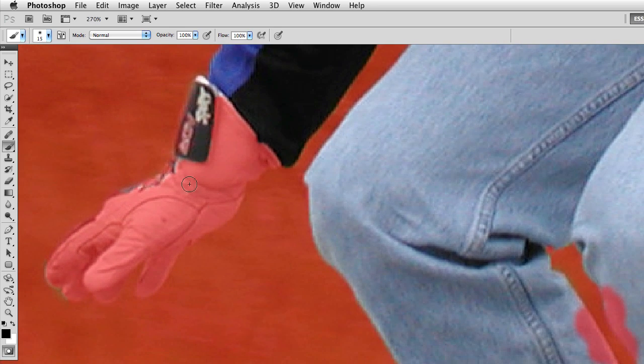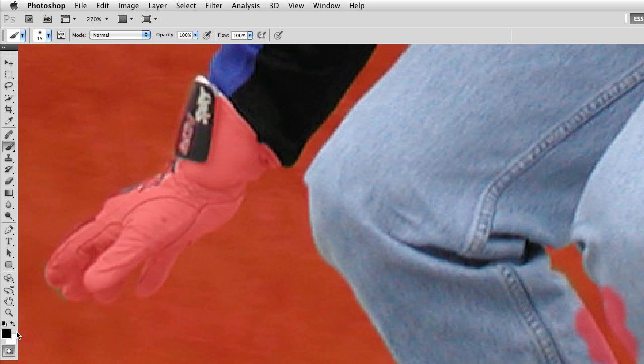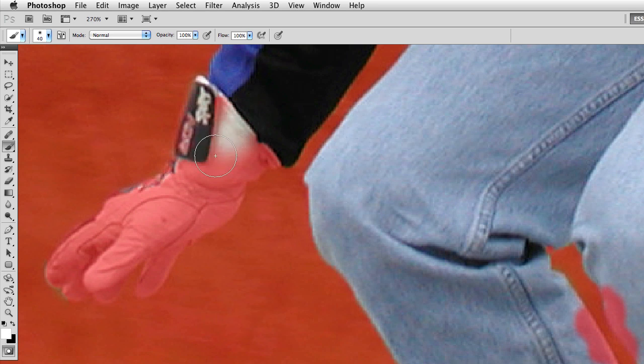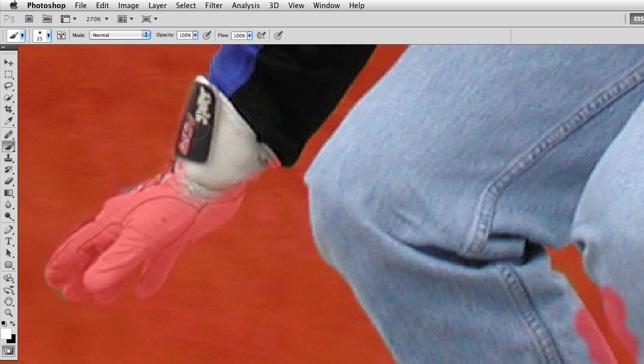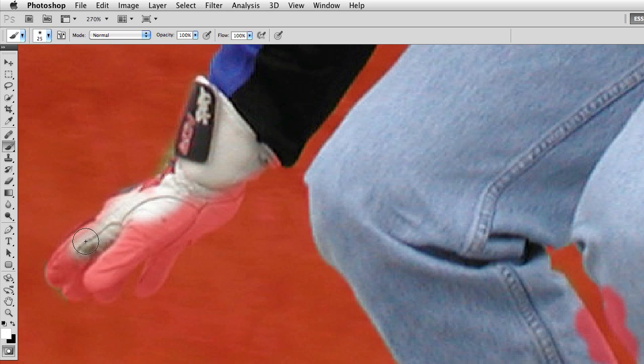So if I change my brush to white, white is now my foreground color, I can quickly paint through the image with the brush, and you can see I can actually add to this selection. So this is nice if I have little areas that I need to clean up, so I can go ahead and add in the gloves.